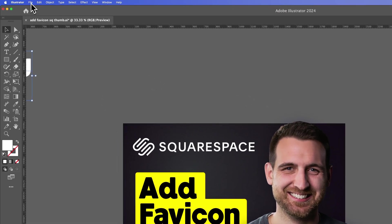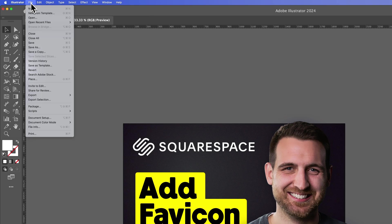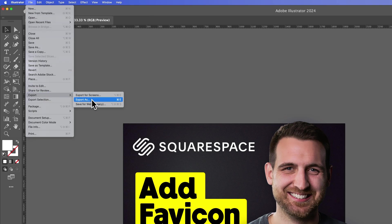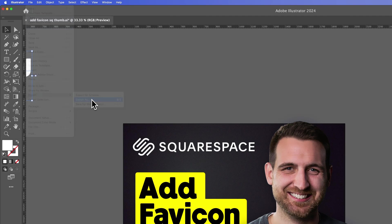One way to do it is to go up to File, down to Export, and we can go to Export As.